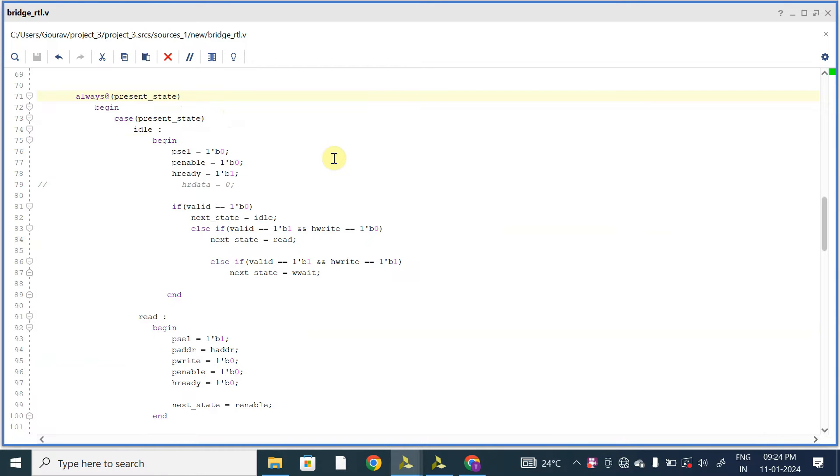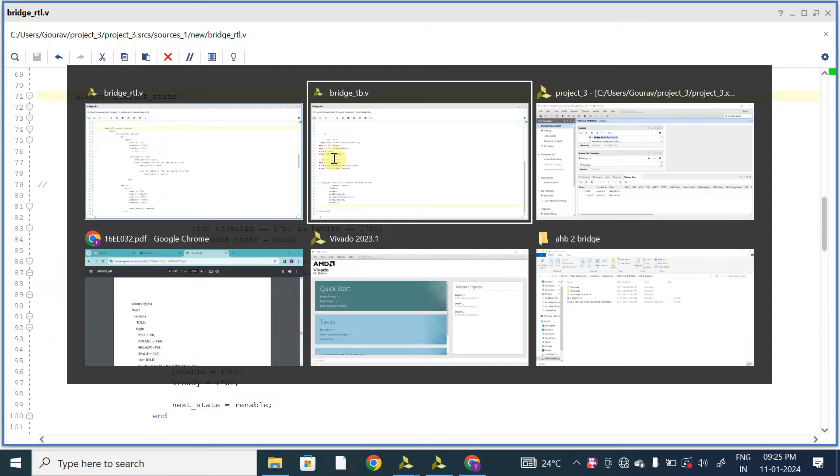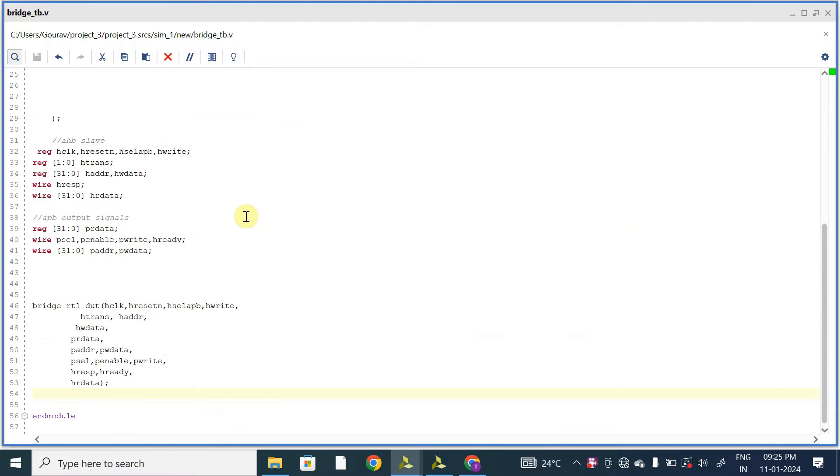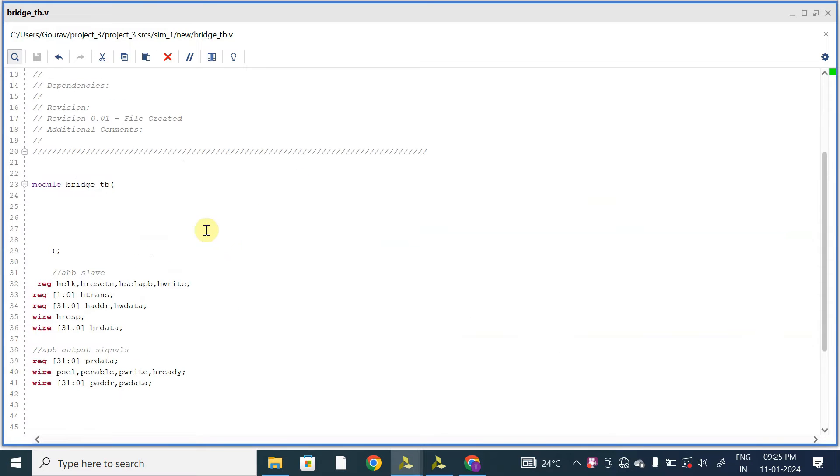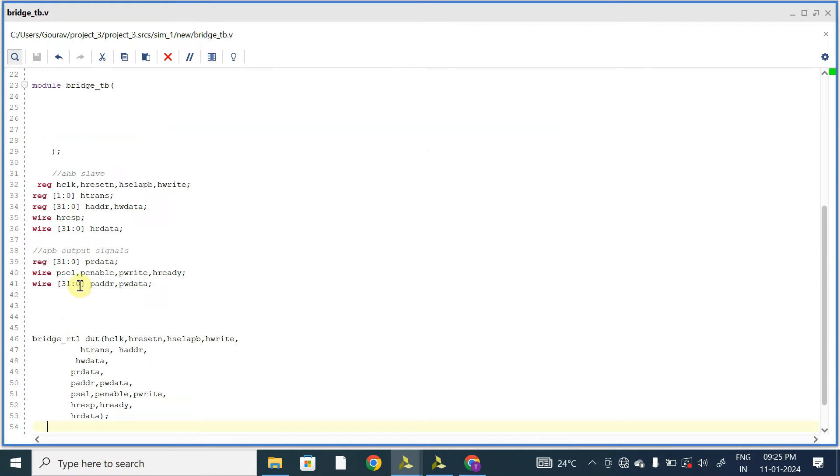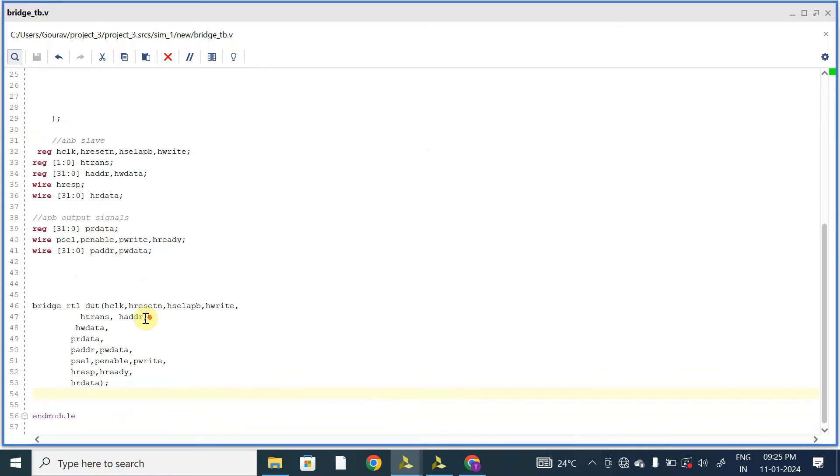In the testbench I have mentioned all the registers - that is AHB slaves, inputs and outputs, and APB output signals - and I have instantiated with my bridge_rtl. Next I will generate the clock. First of all, within initial begin block.